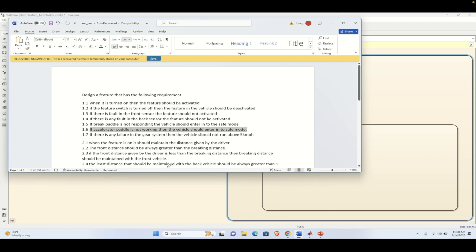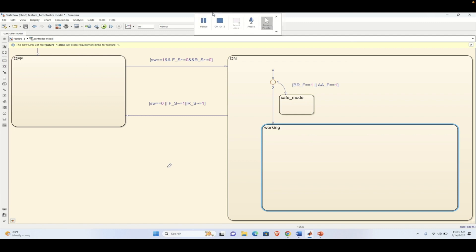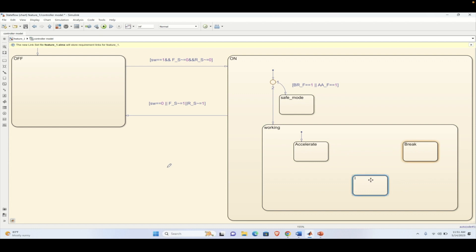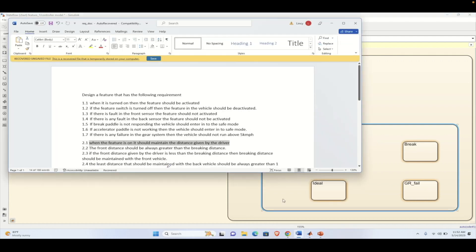If there is any failure in the gear, the vehicle should enter into a speed not greater than five kilometers per hour. When the feature is on, it should maintain the distance given by the driver. Now we drag some more states inside the working state: the first is the acceleration state. If the vehicle feature is working, it will have multiple states — acceleration, brake, idle, and a gear fault state. If the vehicle is operating and there is a fault in the gear system, it should be detected as a gear failure, represented as gr_fail.